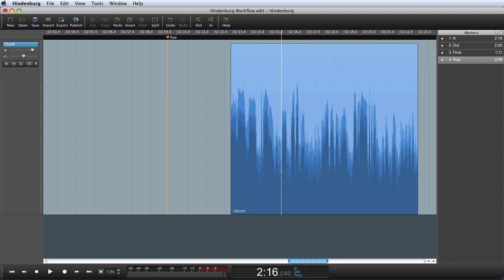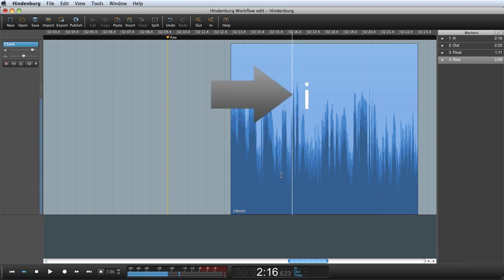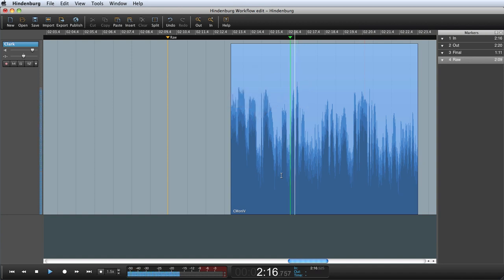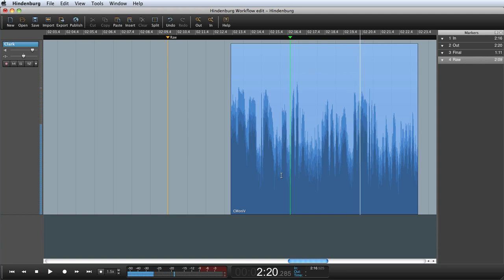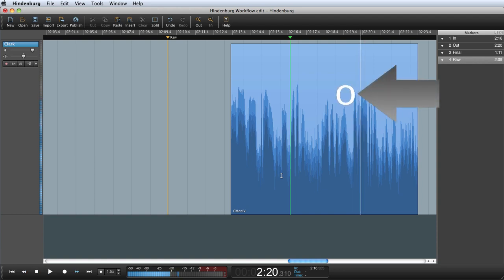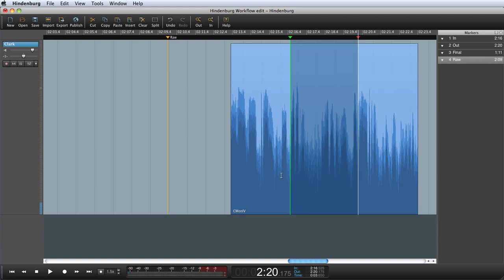So I set an in mark at the beginning of the U in Utrecht. And you are part of a group called? And an out mark at the beginning of the C in Simon and Kipsky. This will create a grey selection. And this is the area I can edit.